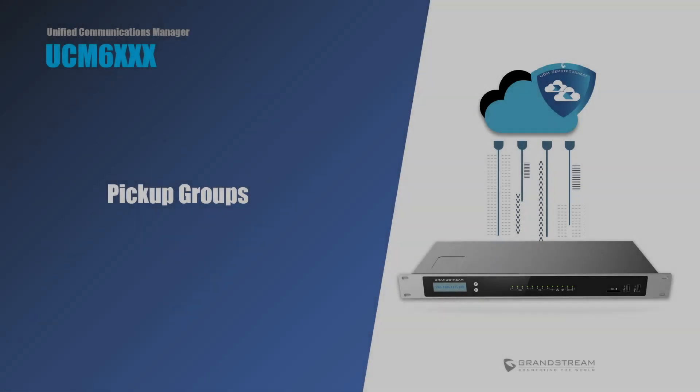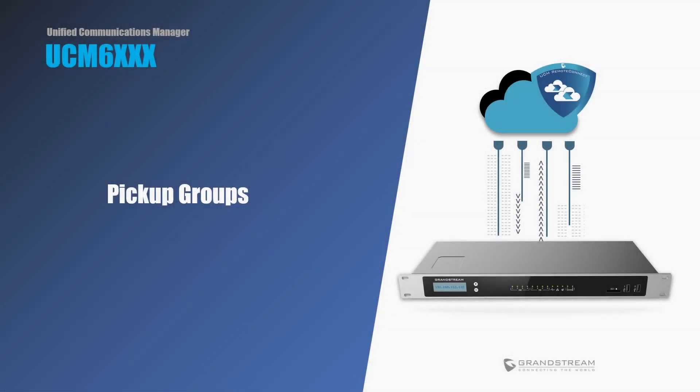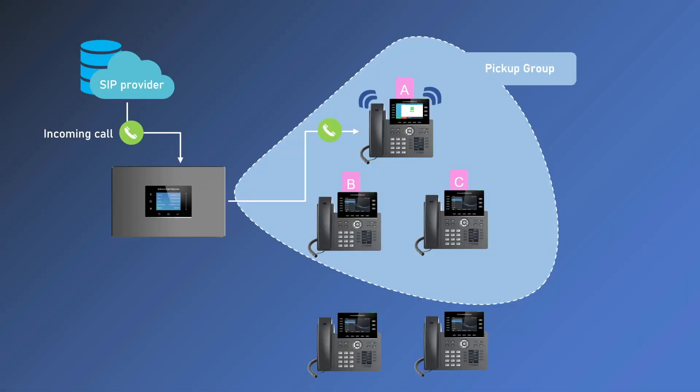Hello and welcome to this video guide about pickup groups in the UCM system. Pickup groups are a feature that allows you to answer incoming calls for other extensions in your group by dialing a simple code.